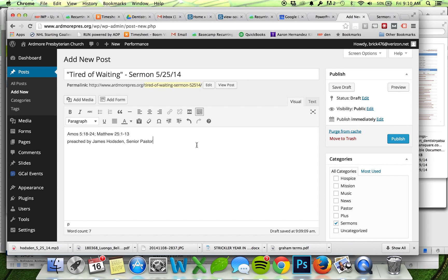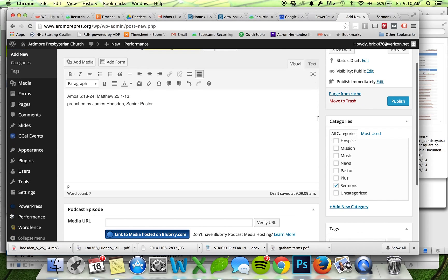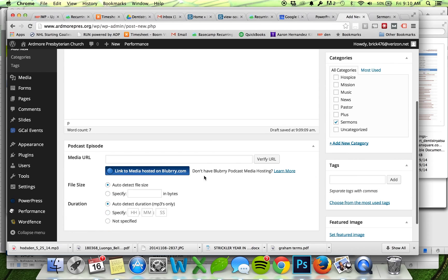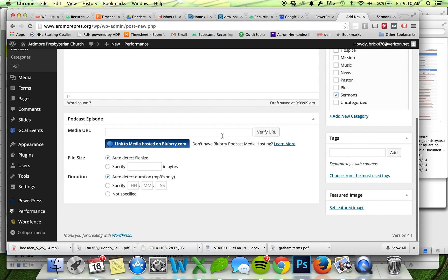Then I'm just going to X out of the whole media library because I don't want to actually insert it anywhere in here. I'll go down here to the Media URL, paste in my URL, hit Verify.